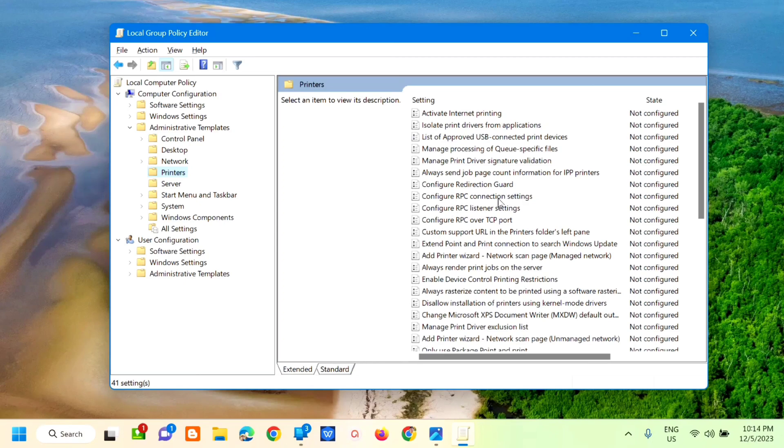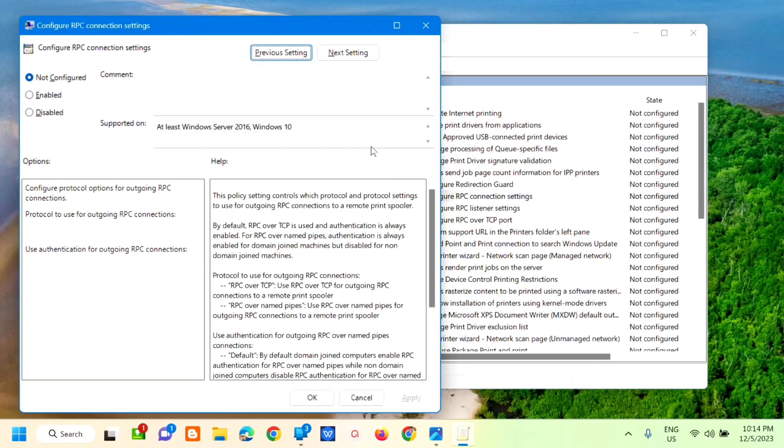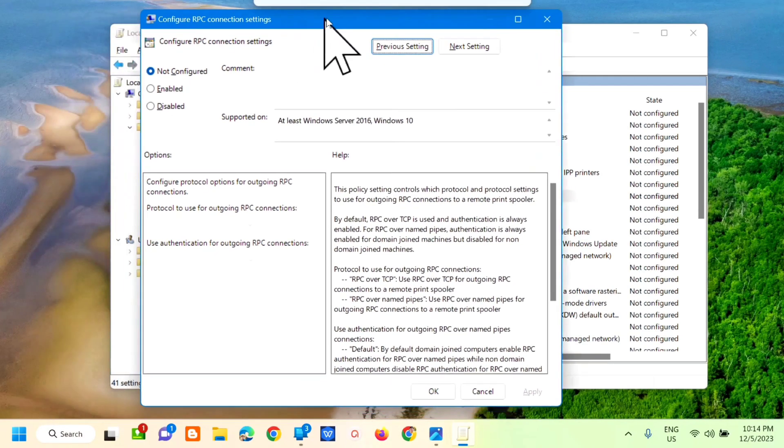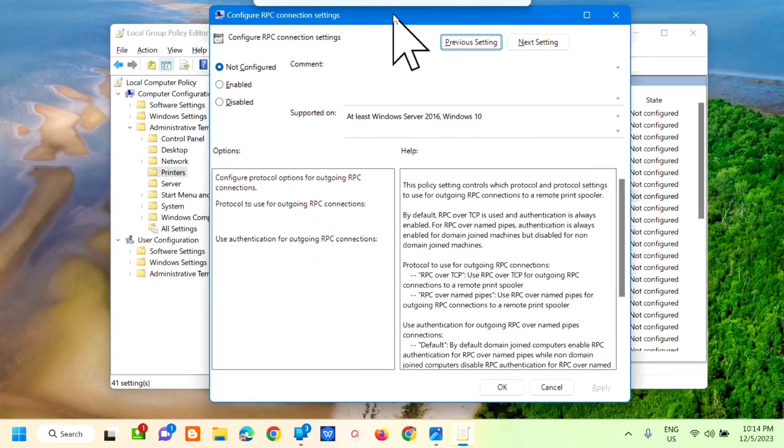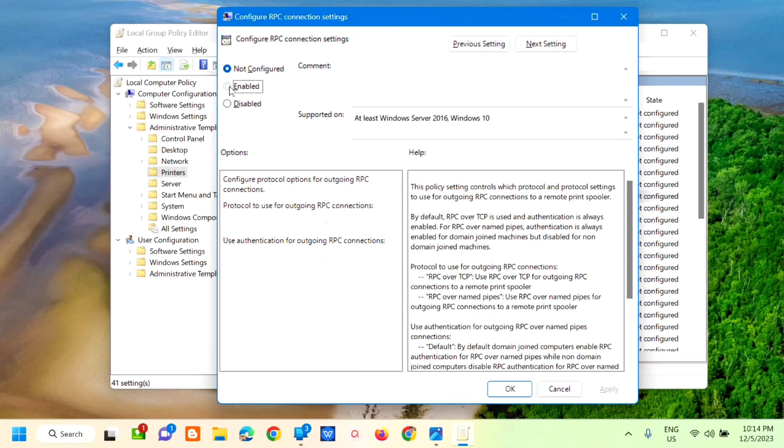Double-click and the Configure RPC Connections Settings window will pop up. Alright, next step, select Enable.